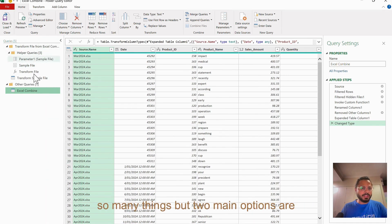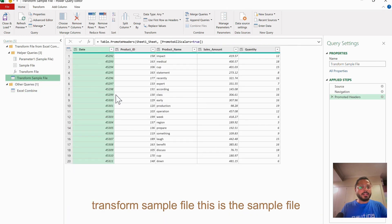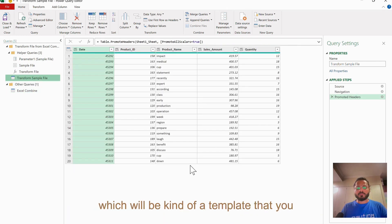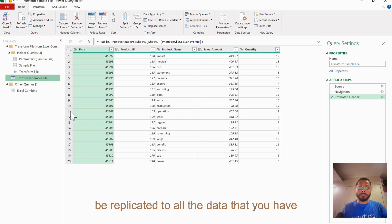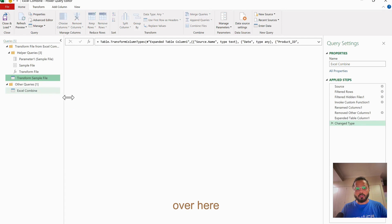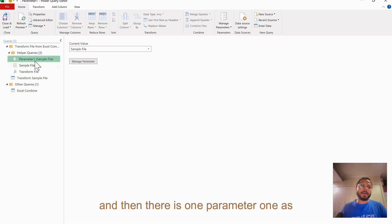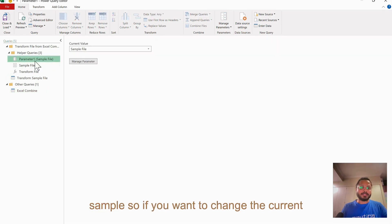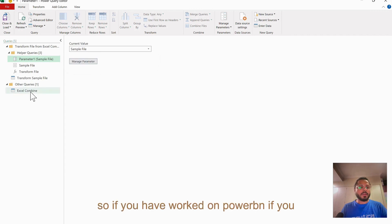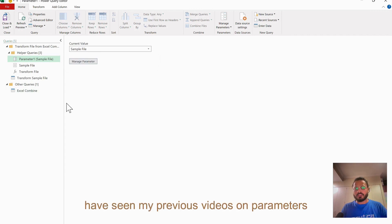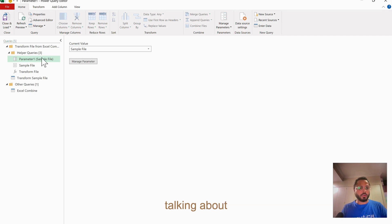Now you can see here, once I did, you will have two main options. You will see so many things, but two main options are Transform Sample File - this is the sample file which will be kind of a template that you will use. You can do editing here and it will be replicated to all the data that you have over here. Then there is one Parameter 1 as sample. If you want to change the current value, you can manage this parameter. If you have worked on Power BI and if you have seen my previous videos on parameters, you will be able to understand what I'm talking about.